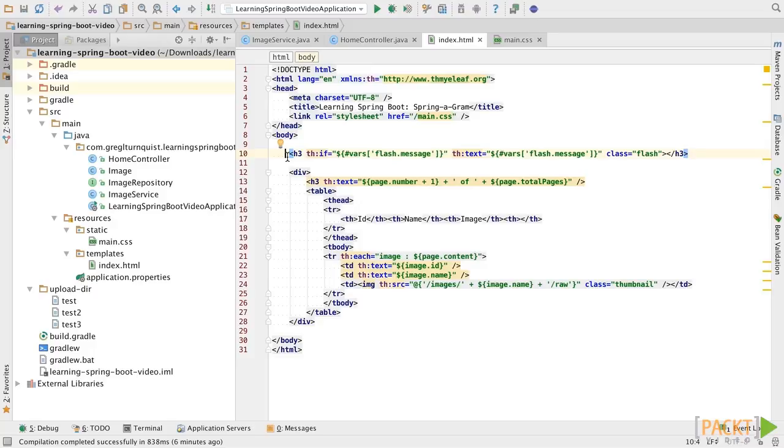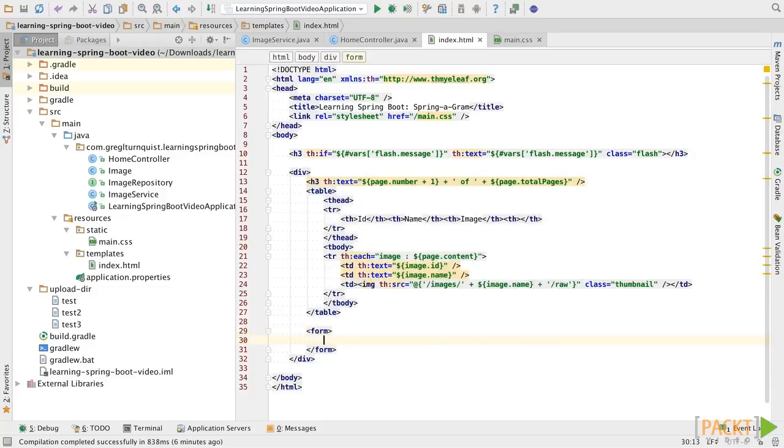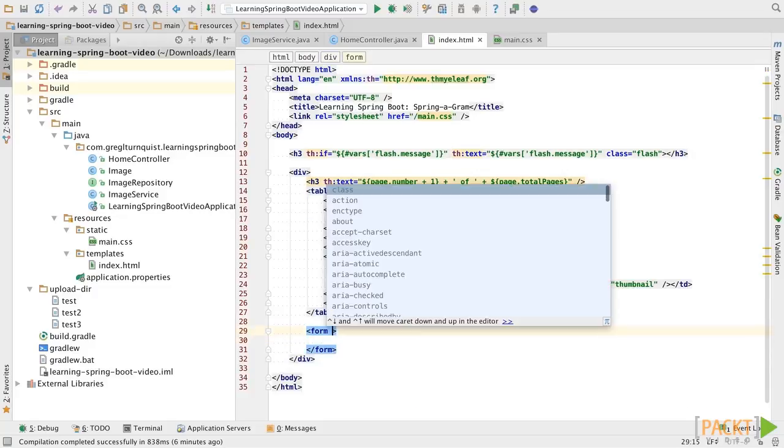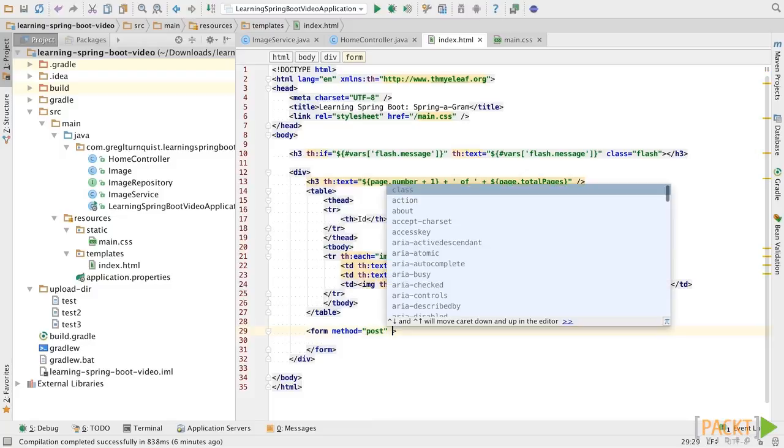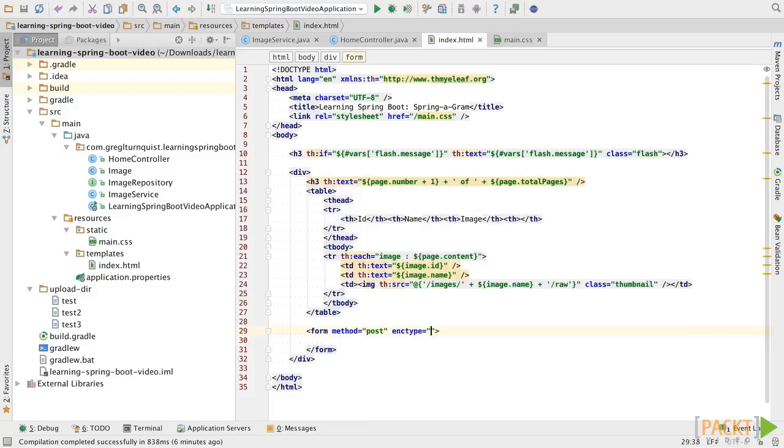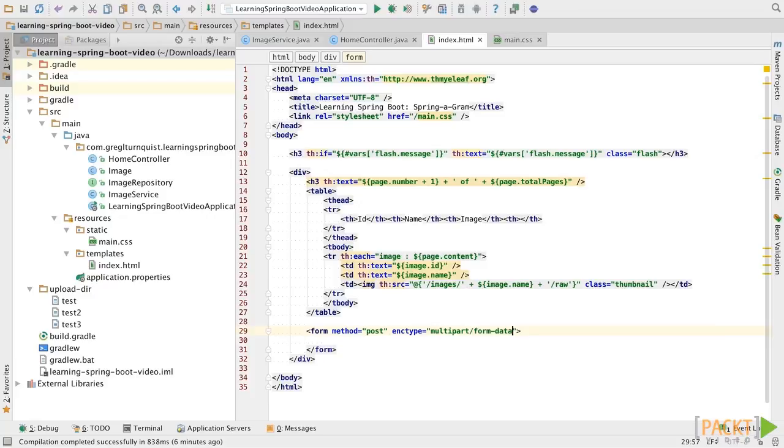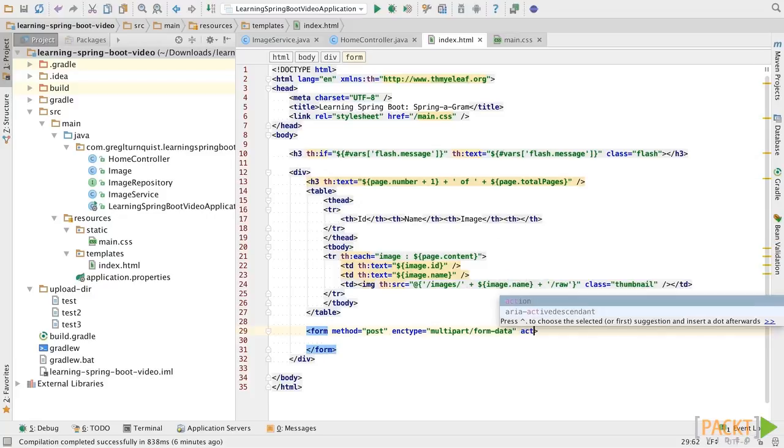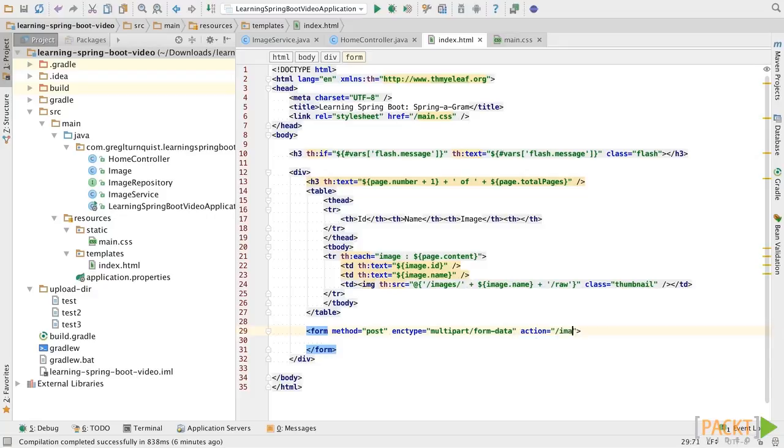Now, the final piece to make this sing is we need to add our upload form. Let's put that below the table. Now, we're going to pick post as the method to do the form with. The encoding type is going to be a multi-part form data, because that's what we're set up to handle on the controller. And then we need to give it the path that it's going to complete this action. In this case, slash images.